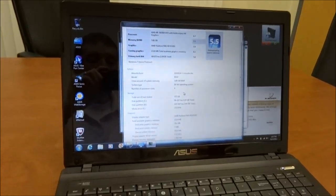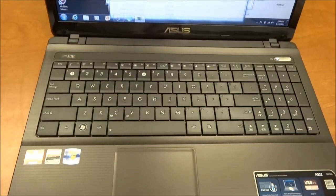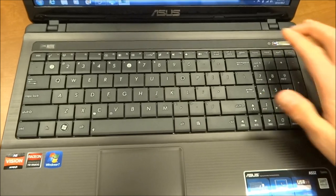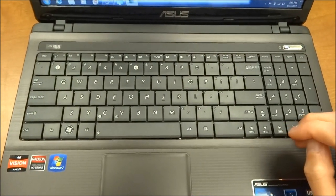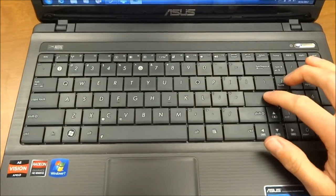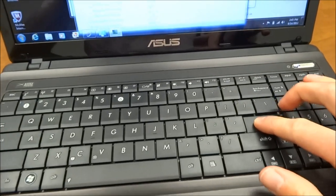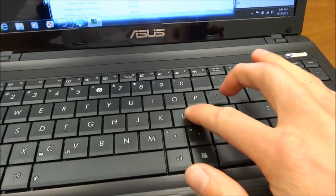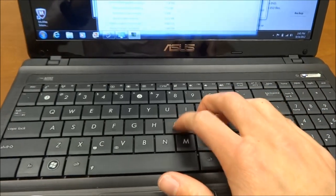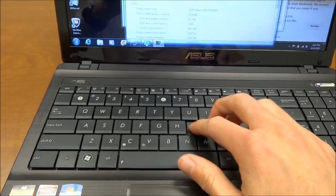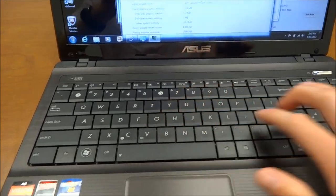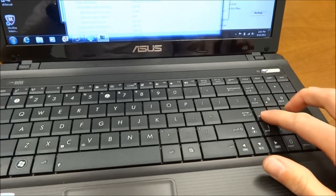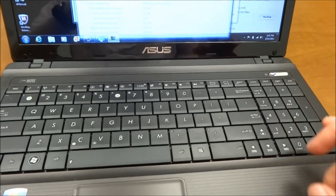The keyboard is kind of nice. You get a number pad built into it on the right side here. One complaint I do have about the keyboard is it's kind of flimsy, it has some real flex to it here in the right hand side. The keys are so-so, they have decent travel distance, but you really get some flex here where the number pad meets the keyboard area.